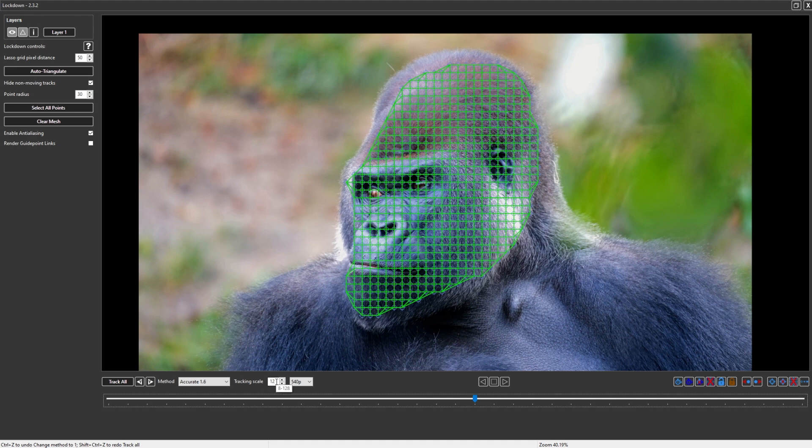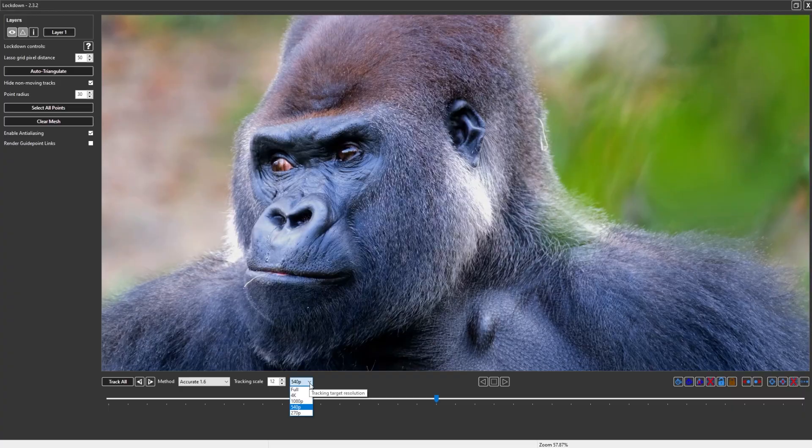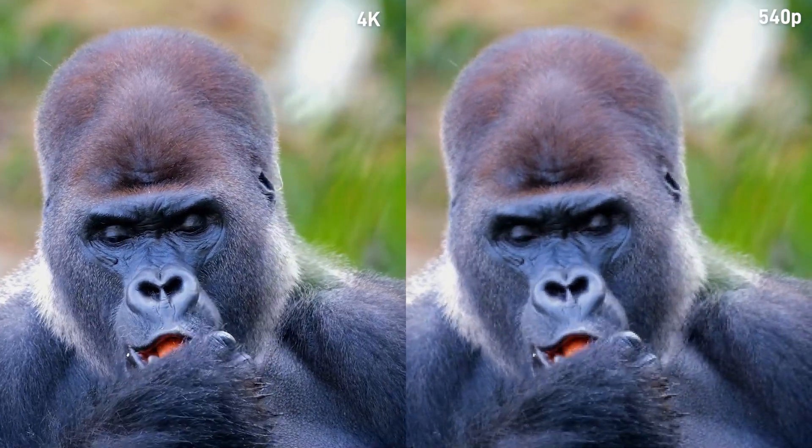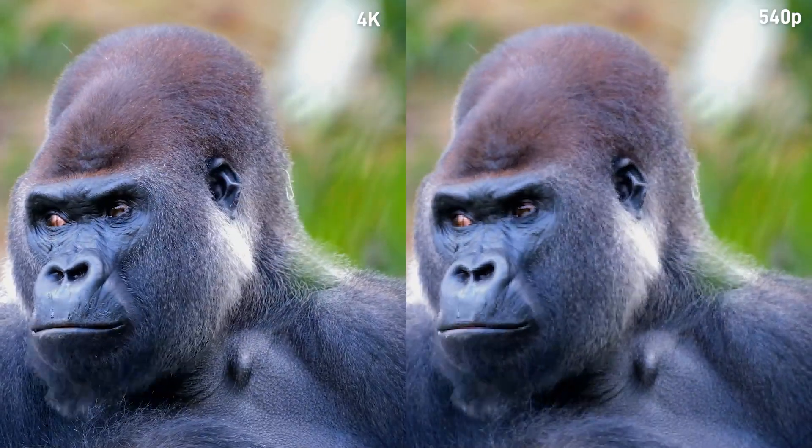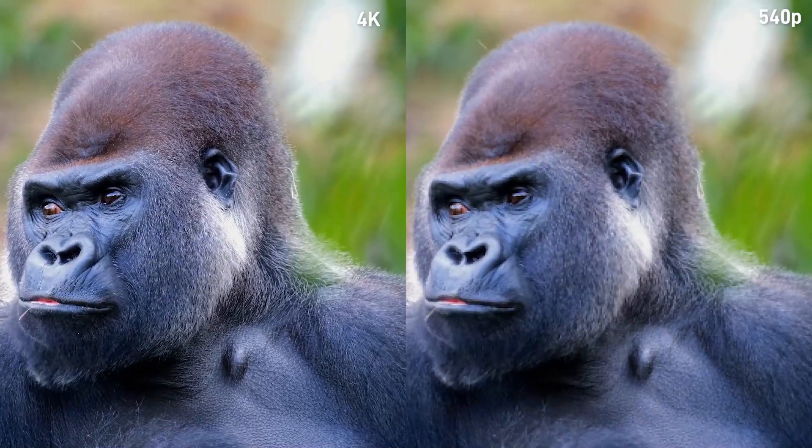Probably the most important control is this one down here: tracking target resolution. In short, we run a low res process to find the general motion of the shot. When comparing 4K to 540p, 540p is usually plenty to see and understand general motion.